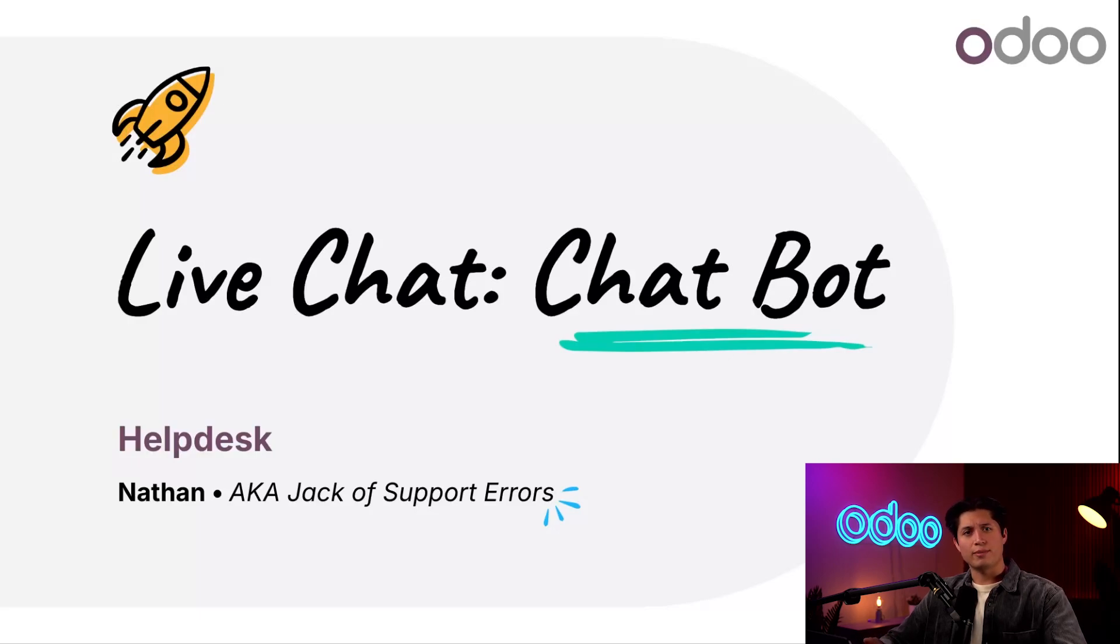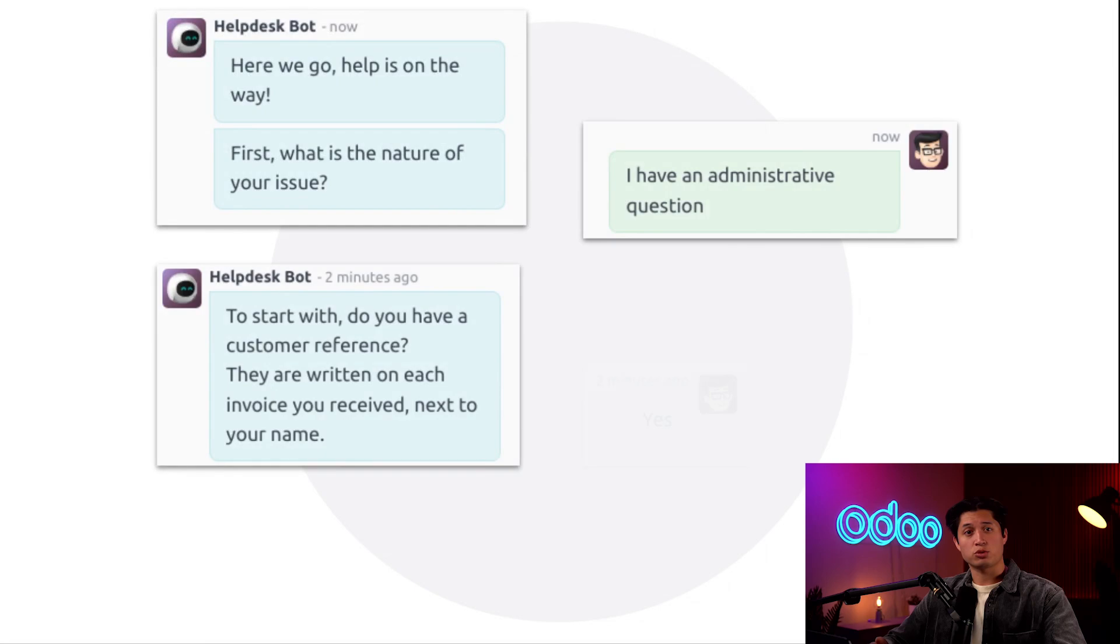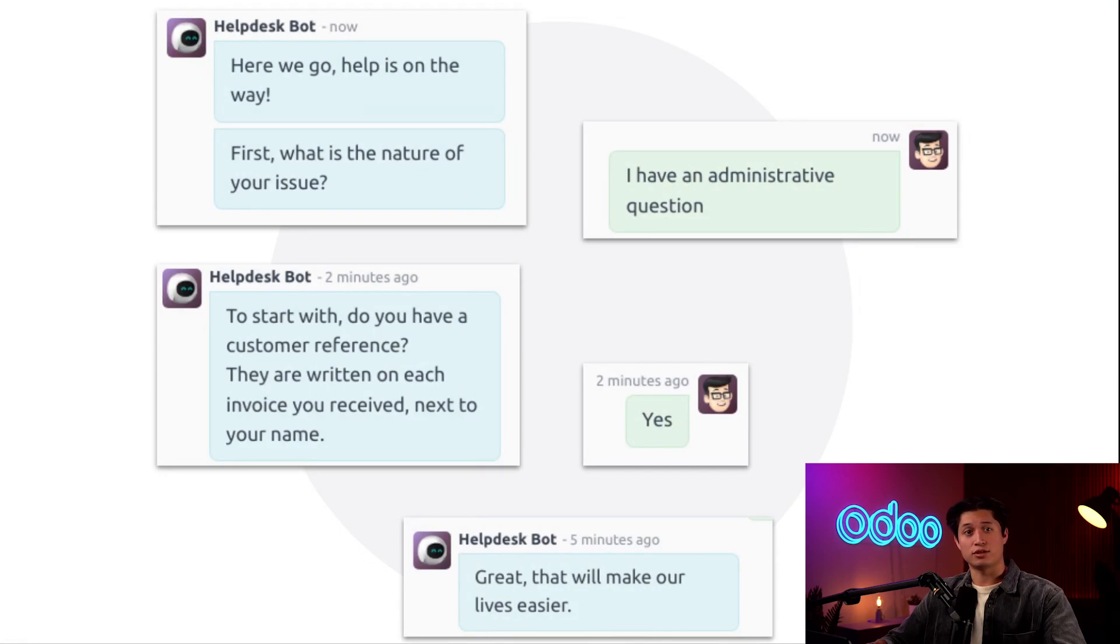What exactly is a chatbot? A chatbot is a program designed to mimic an actual conversation with a live human. Using a pre-written set of questions, answers, and messages, a chatbot can guide visitors through a series of steps, the same way your support team would.